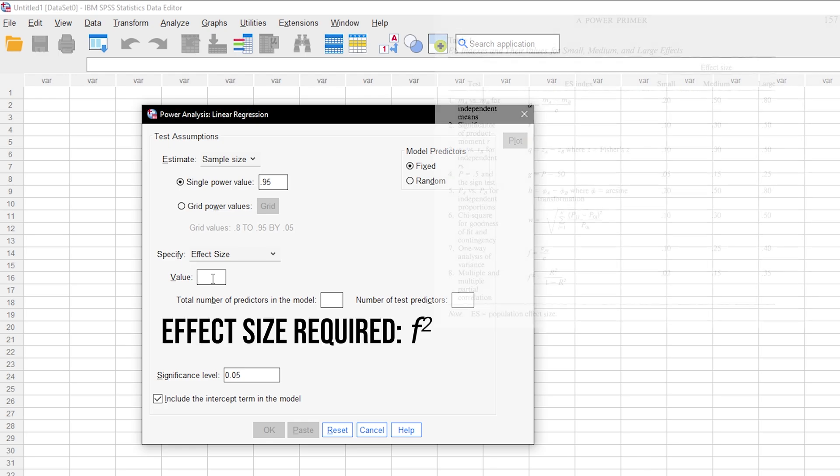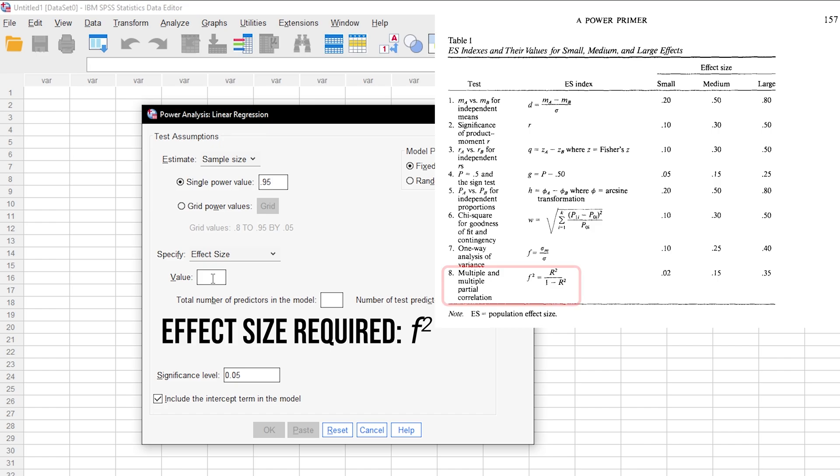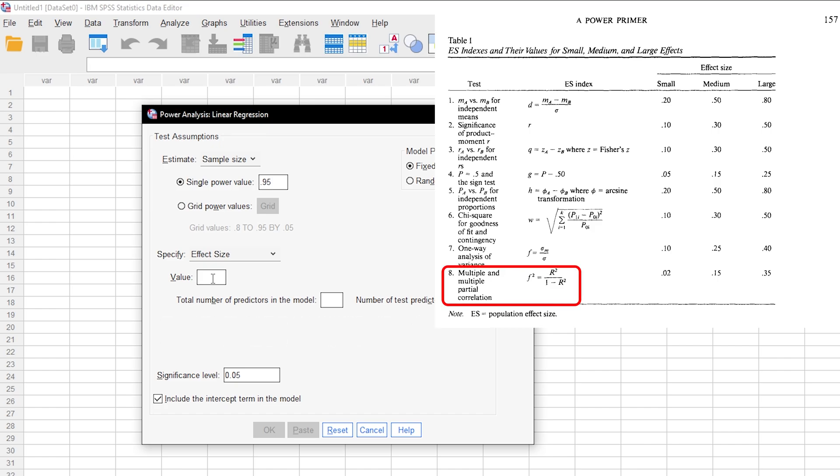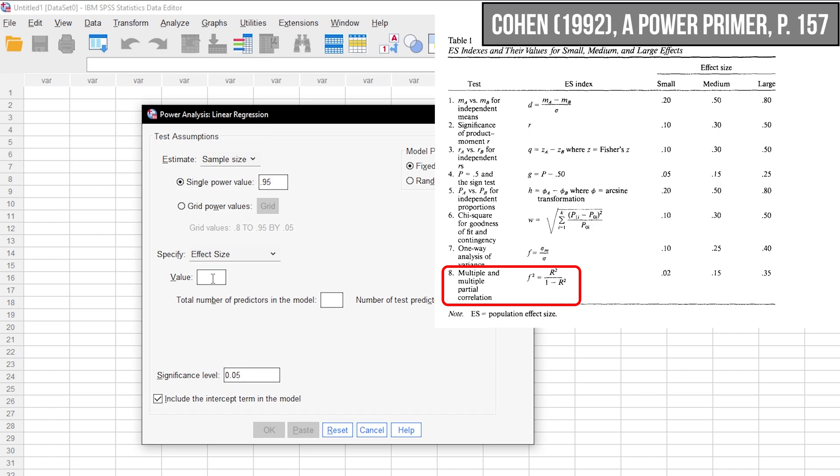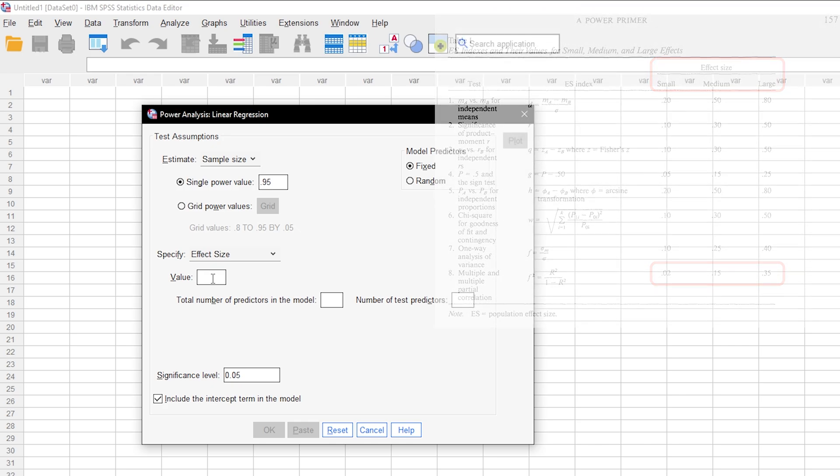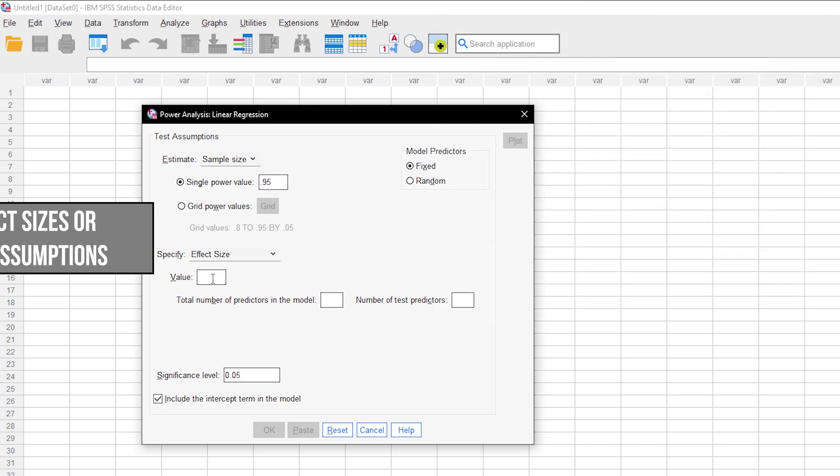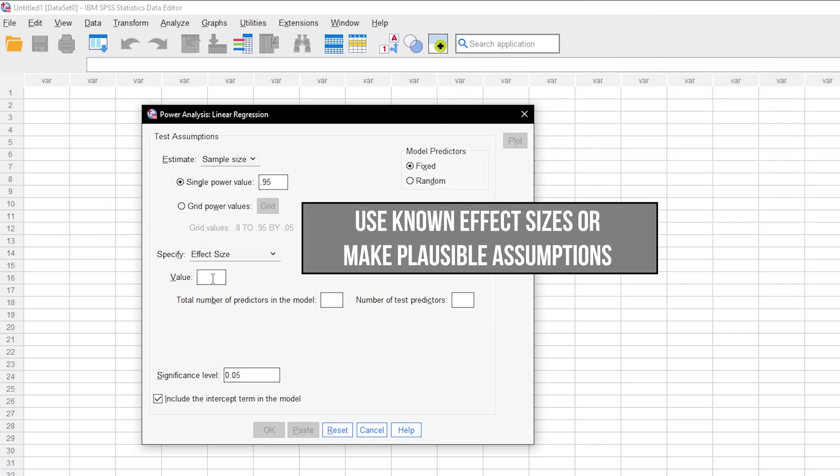You can easily transform R square to F square by dividing R square by 1 minus R square. The formula is in Cohen 92 a power primer on page 157. Conveniently, this also provides effect size thresholds if you have no idea what to expect. If you have research field specific thresholds, however, use those instead.